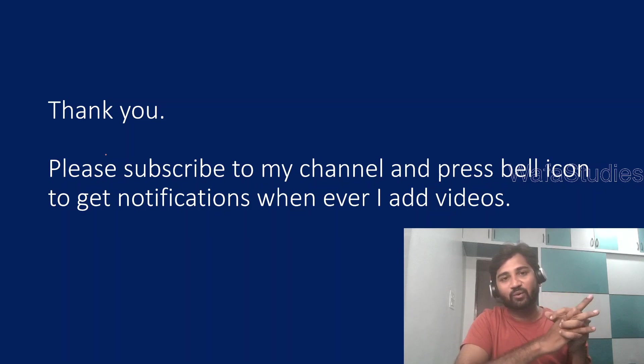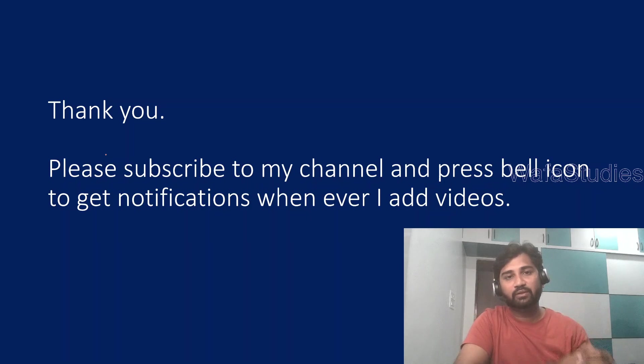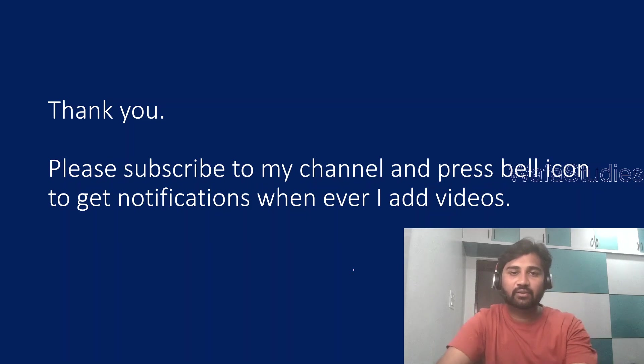Thank you for watching this video. Please subscribe to my channel and press the bell icon to get notifications whenever I add videos.